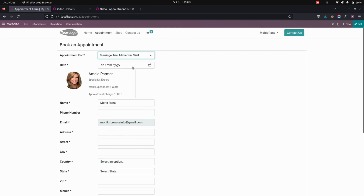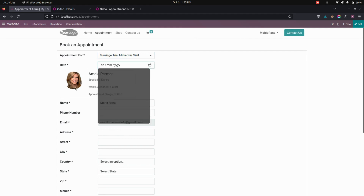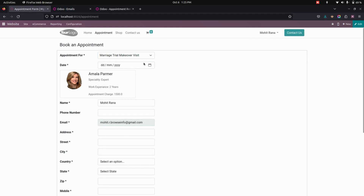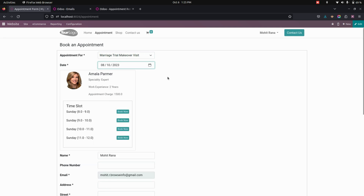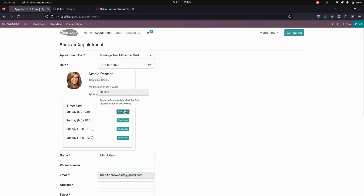After that, we need to select a date here, and this will be the person which is assigned. I'm going to select the date for Sunday. If you select the date, it will show all the time slots for this particular person. If a time slot is already booked, it will show a denied message like this.